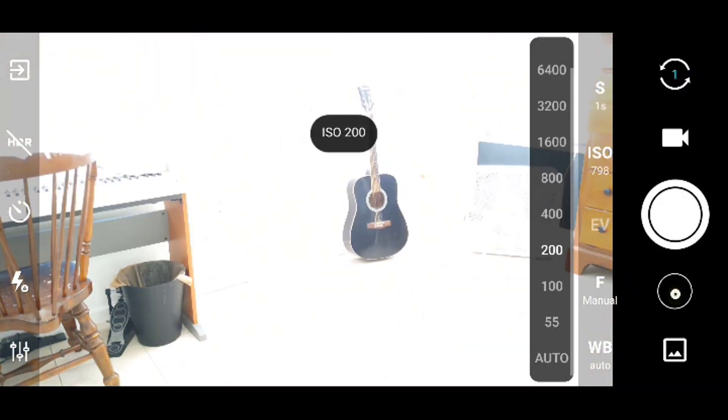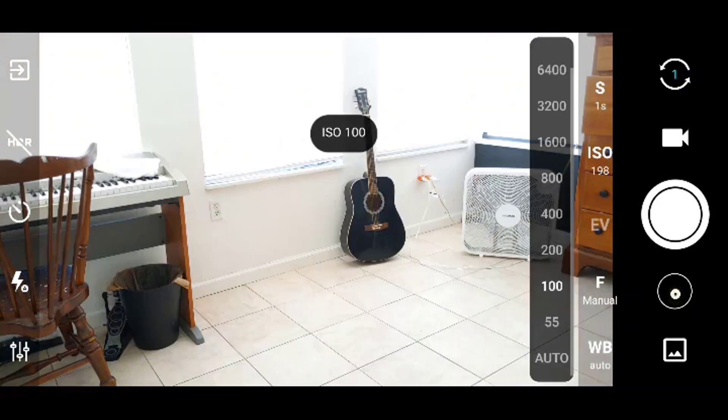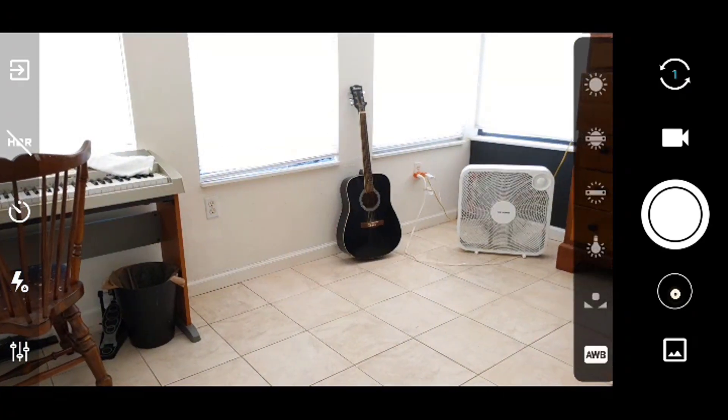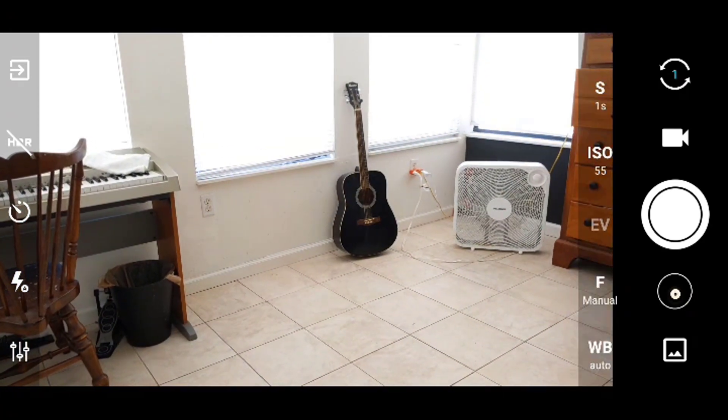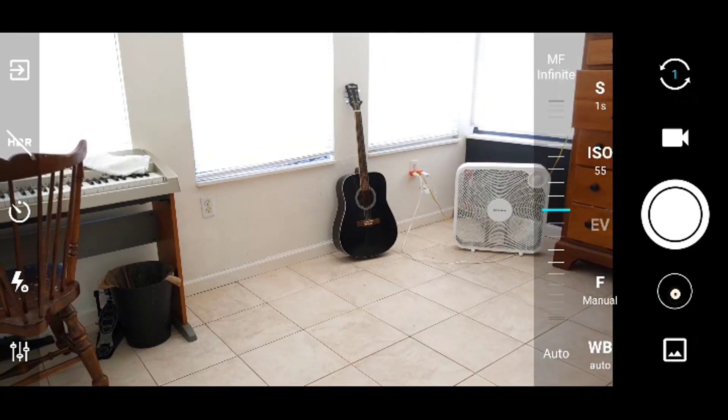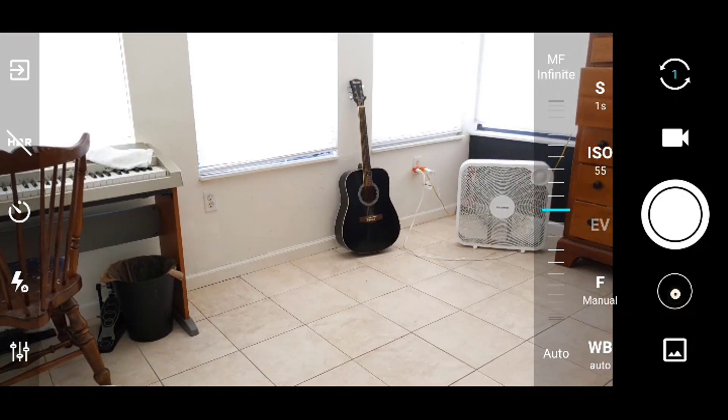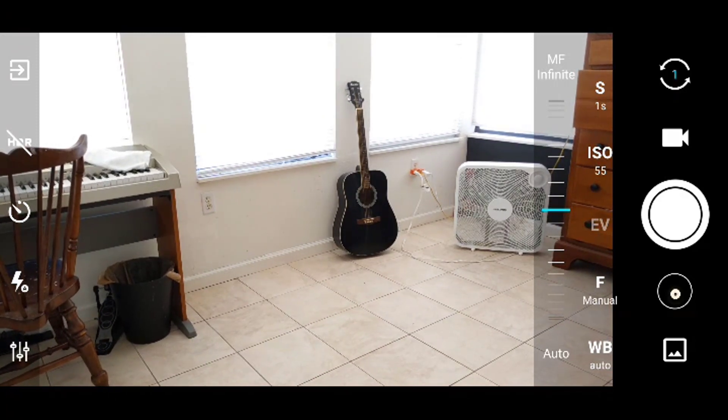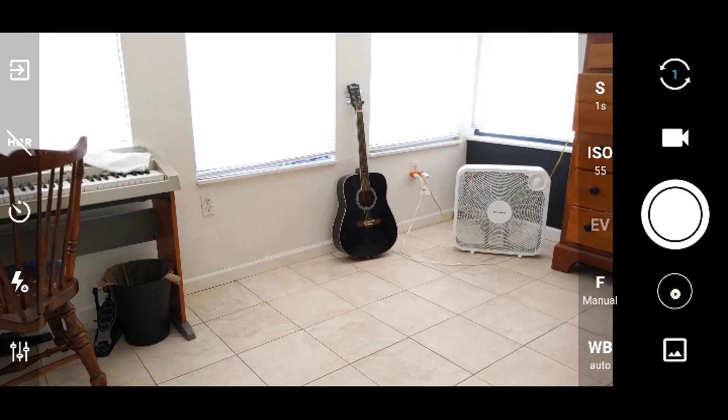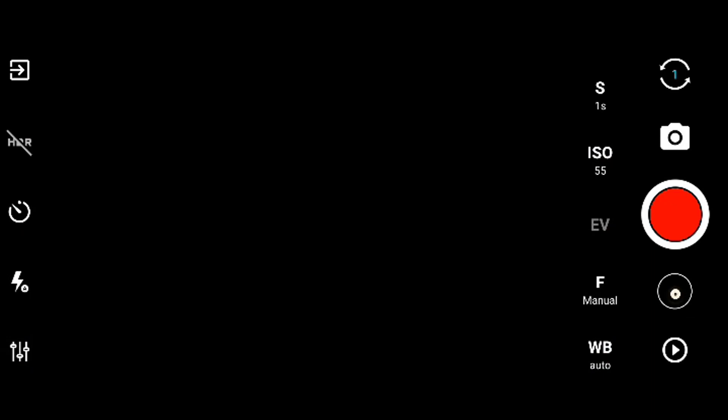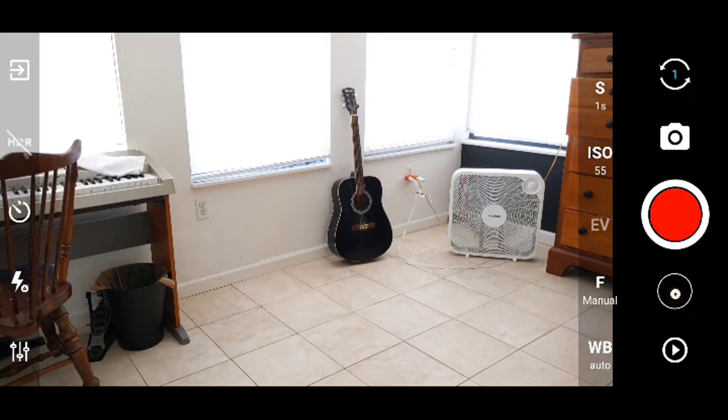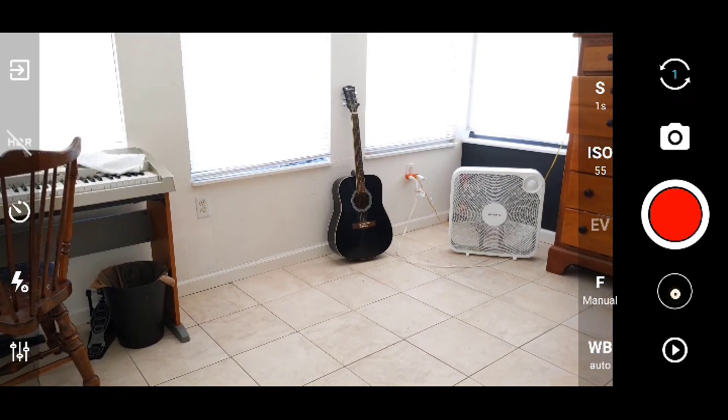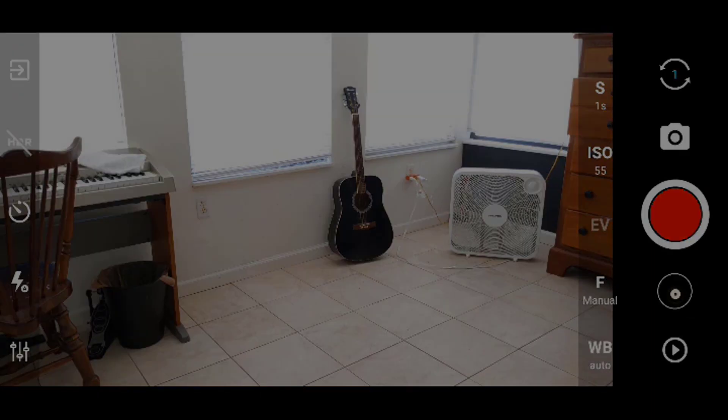There are two more settings on here, focus and white balance. For focus, I keep that on the maximum value, infinity. Finally, white balance is left on auto, as it will let me get the closest to true color from my recordings. All of these settings can be experimented with, and I encourage you to try new things every time you record.